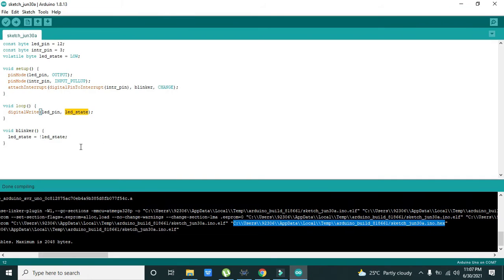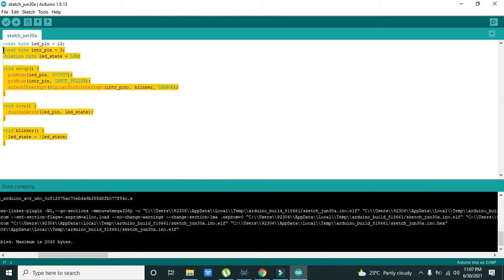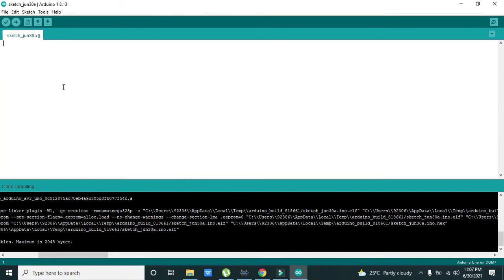First we have to go to the coding section, because it is better to explain it in code first and then implement it. Inside Arduino, as we know, there are two main functions: void setup and void loop, and you need to write them.